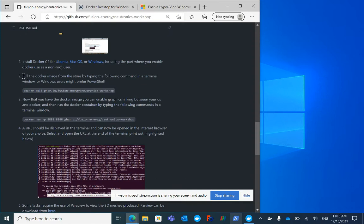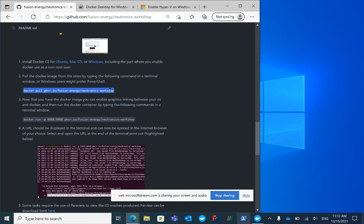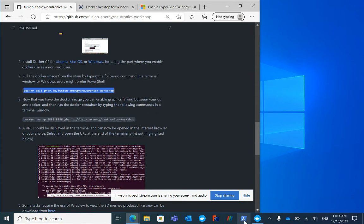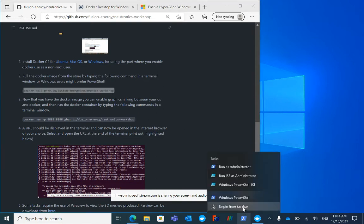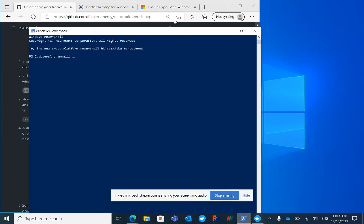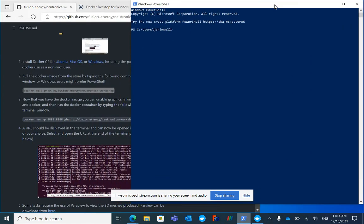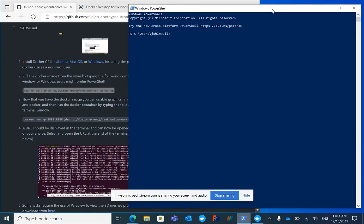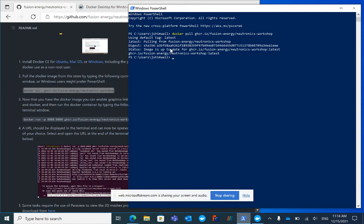Stage two is a Docker command for downloading the workshop: docker pull. I'm going to highlight that and press Ctrl+C. Now I'll launch PowerShell - this will be in your start menu, and if you can, run it as administrator. I've copied that command, so I'll right-click to paste and then press Enter to run it.